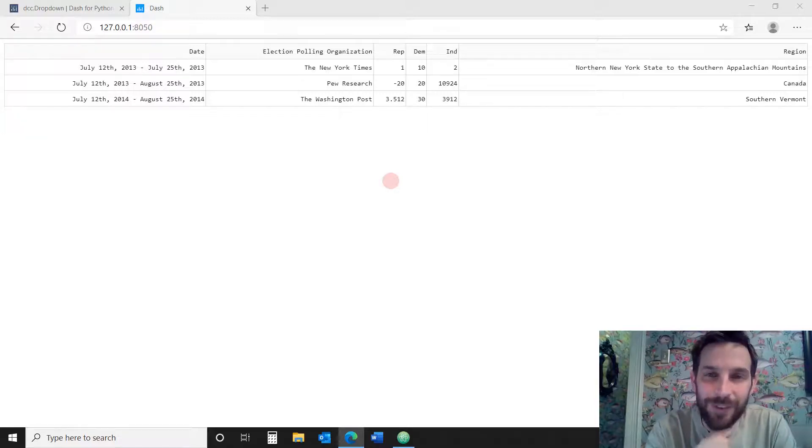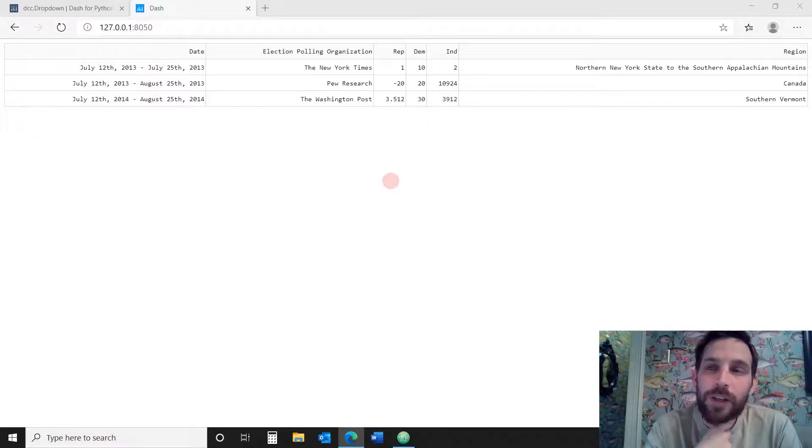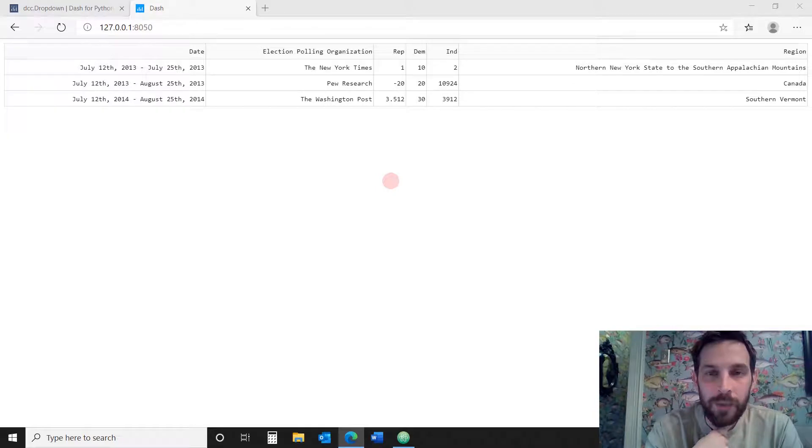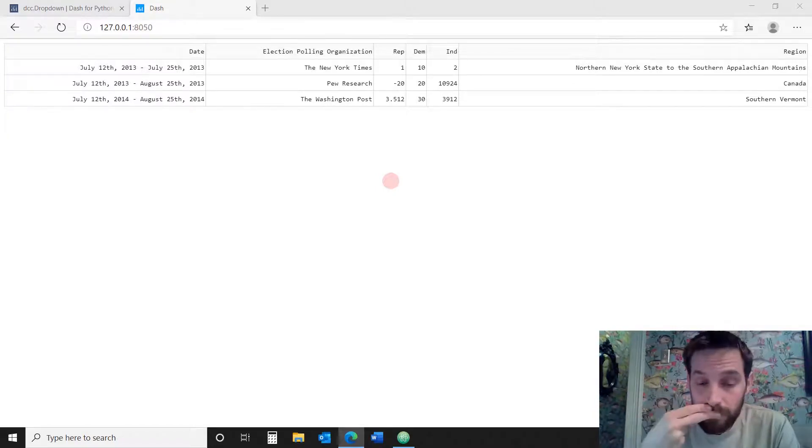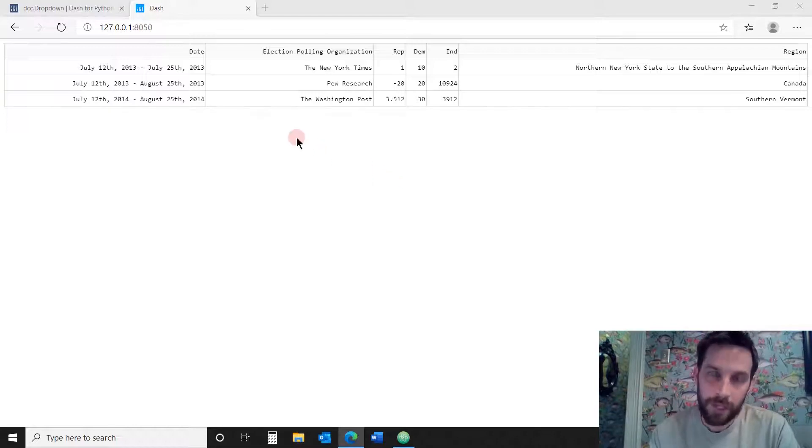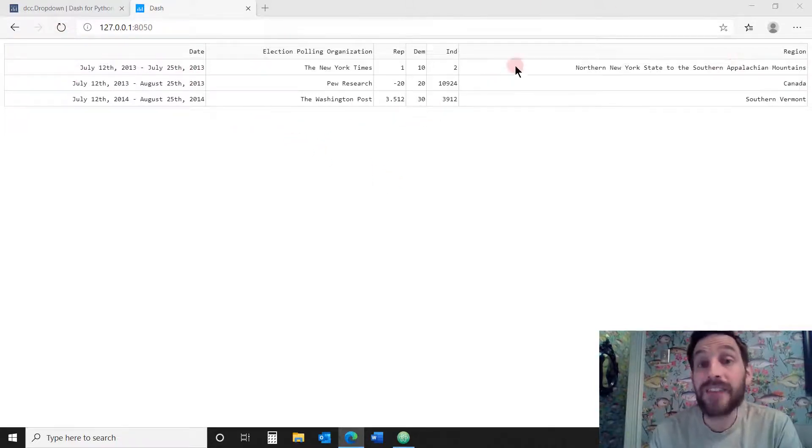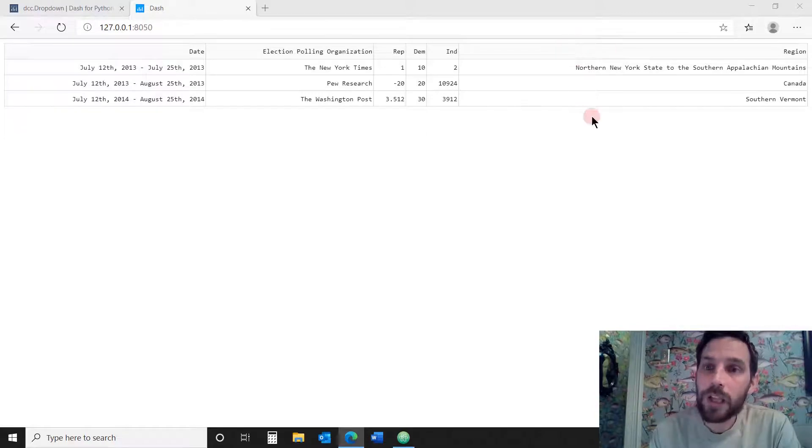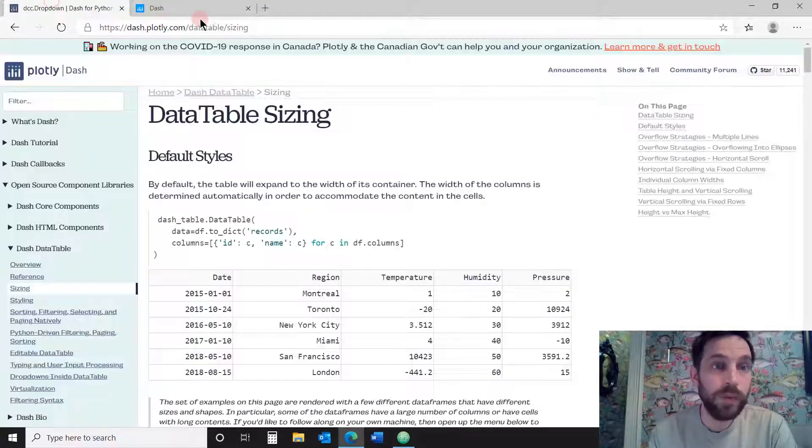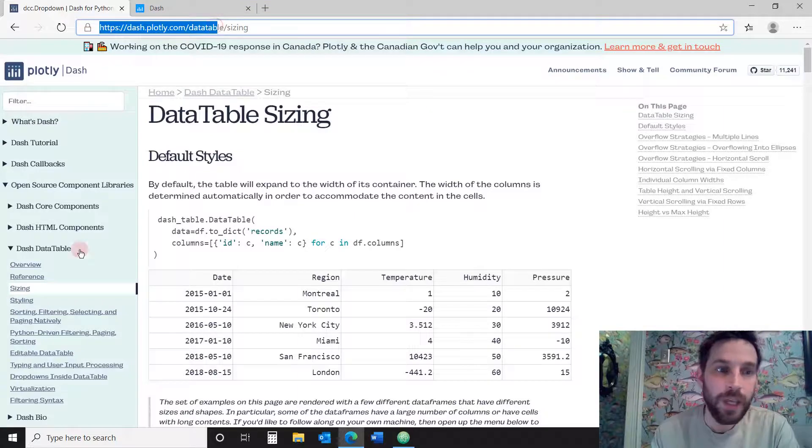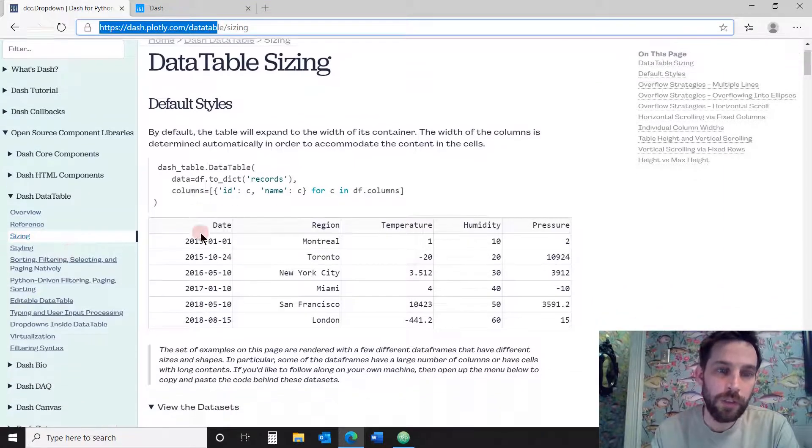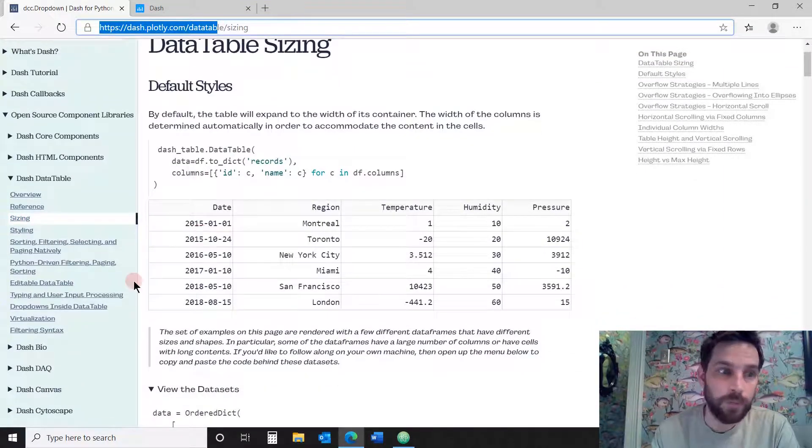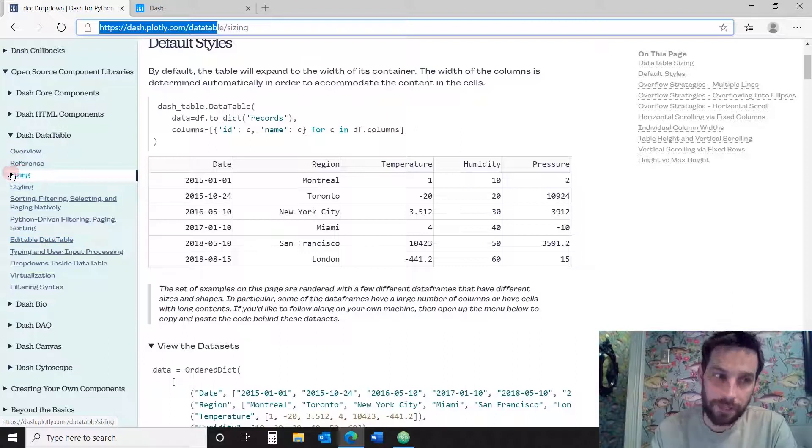Welcome back data visualization experts. Today we're going to focus on how to create the data table in Python. This is actually part two of the playlist regarding the data table, which focuses on how to create or how to size the different columns in this data table.